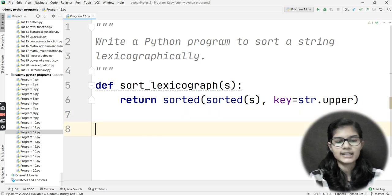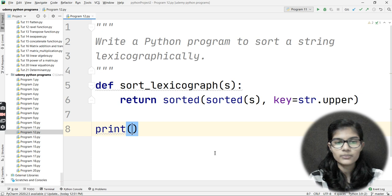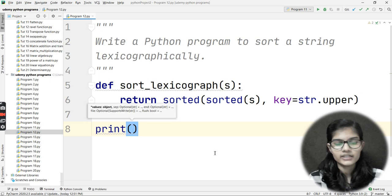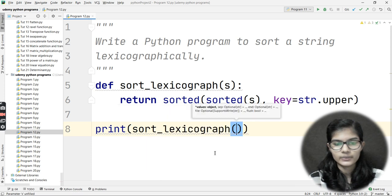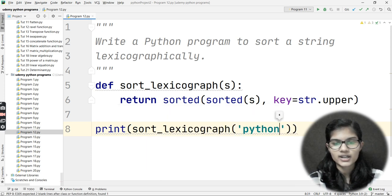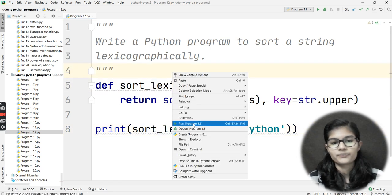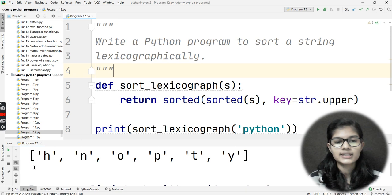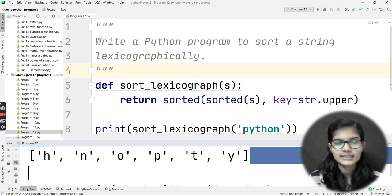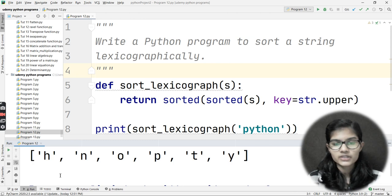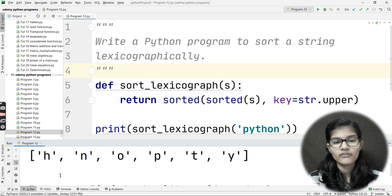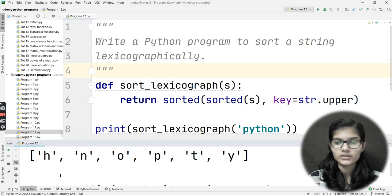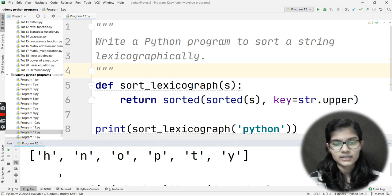Now on a new line I call the function inside a print statement: 'print(sort_lexicograph("python"))'. I run the program and I'm getting h, n, o, p, t, y — which is the same result we calculated on OneNote. The whole string is returned in alphabetically sorted format, with each character placed according to its alphabetical position.